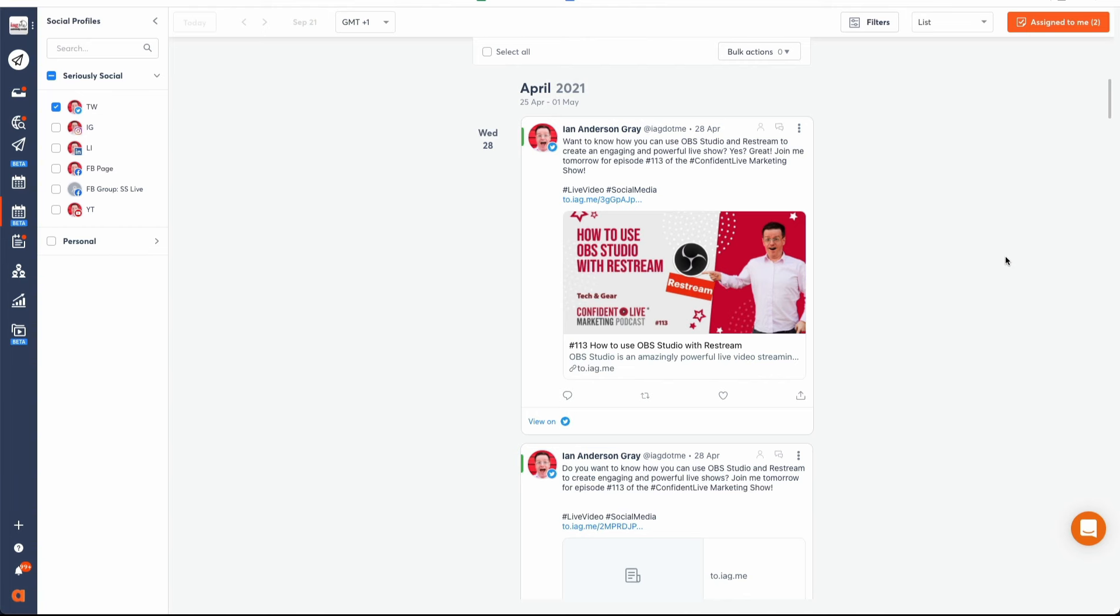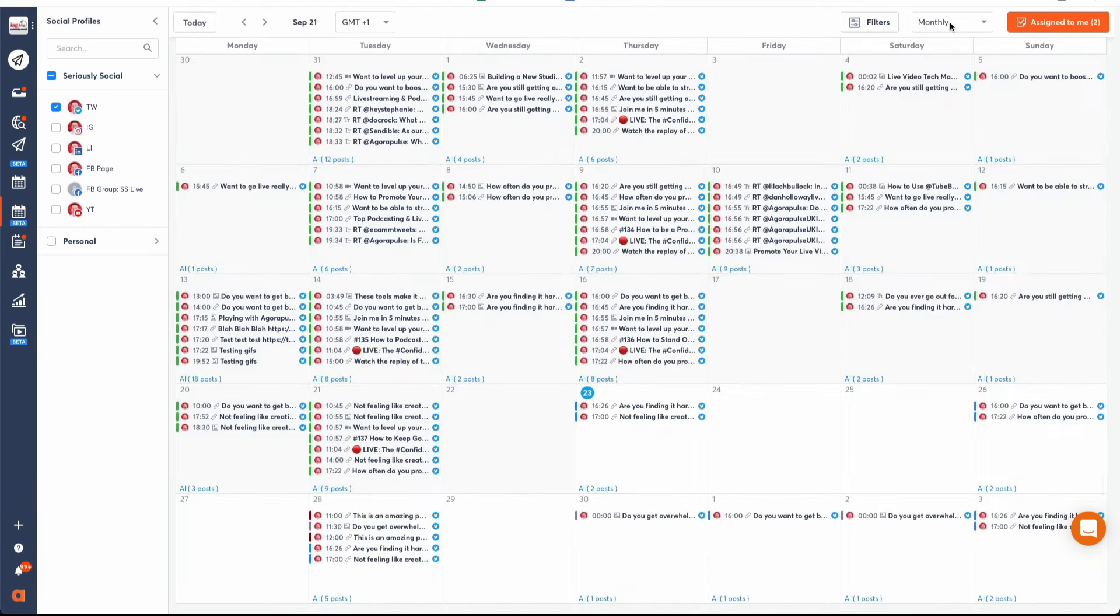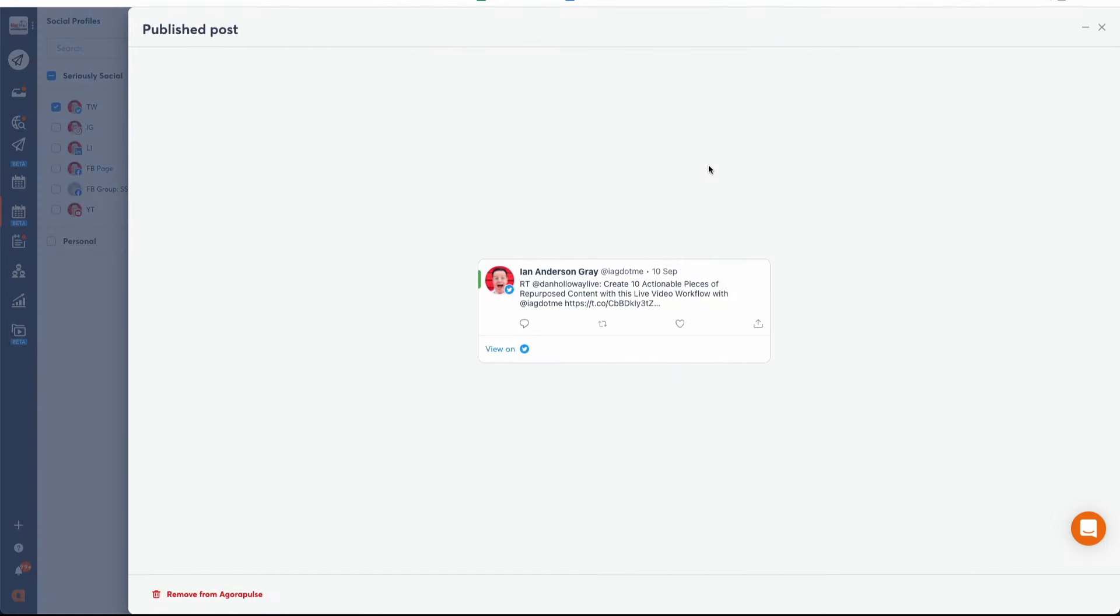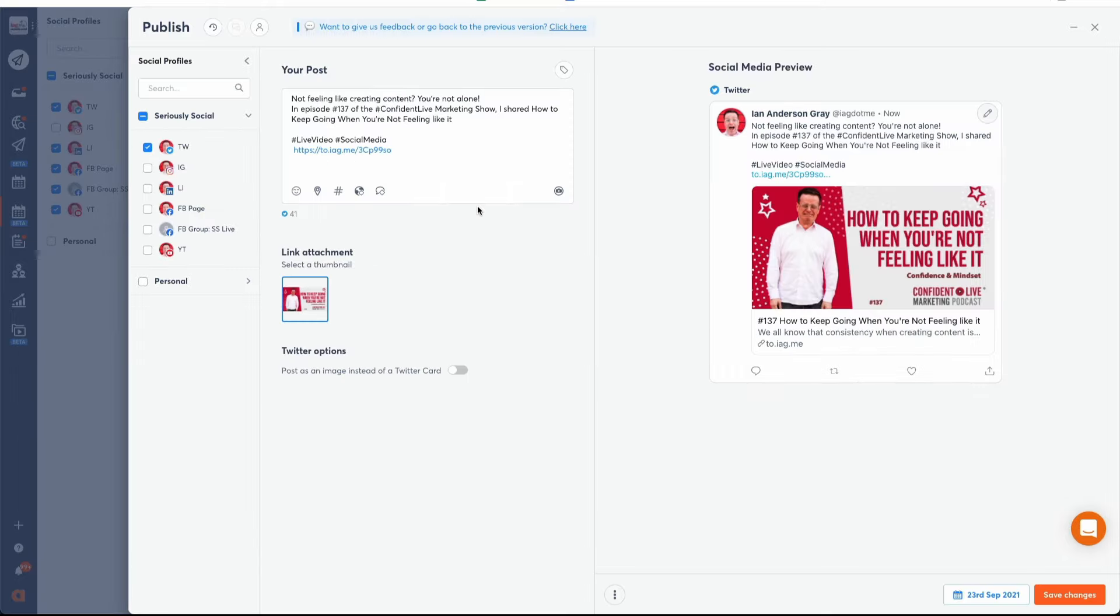Once you've scheduled your posts, you will find them on your content calendar. Click on the monthly or the weekly view to see what's been scheduled on your different accounts. If you want to click on one or multiple posts, click on the content from the calendar to apply any changes. You can easily apply changes to your posts whenever you need them.